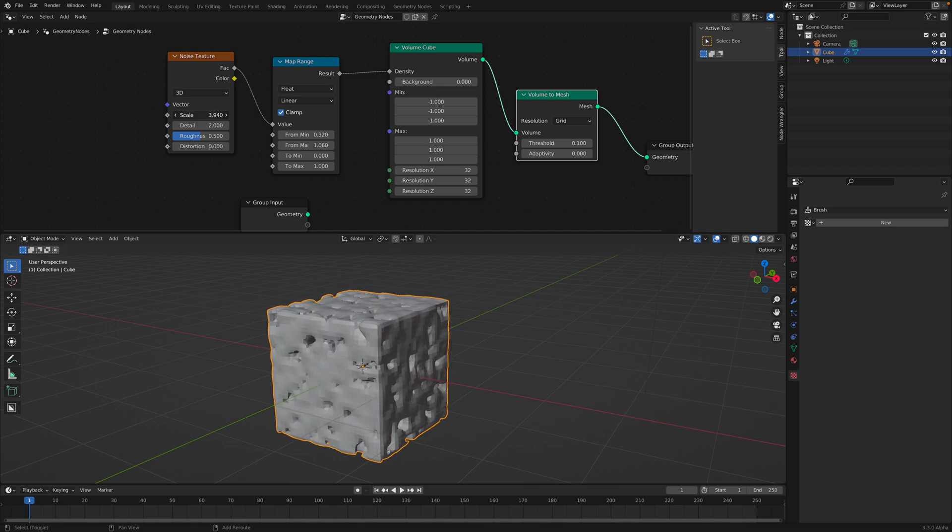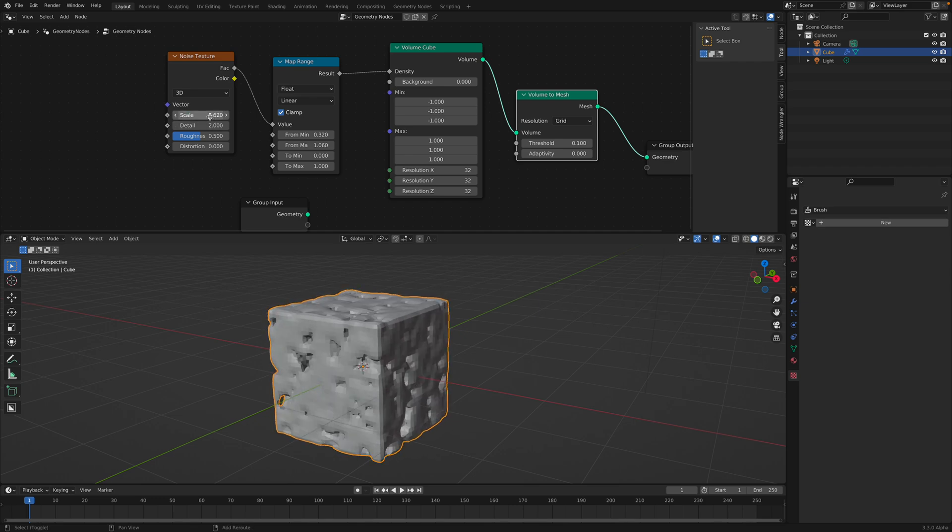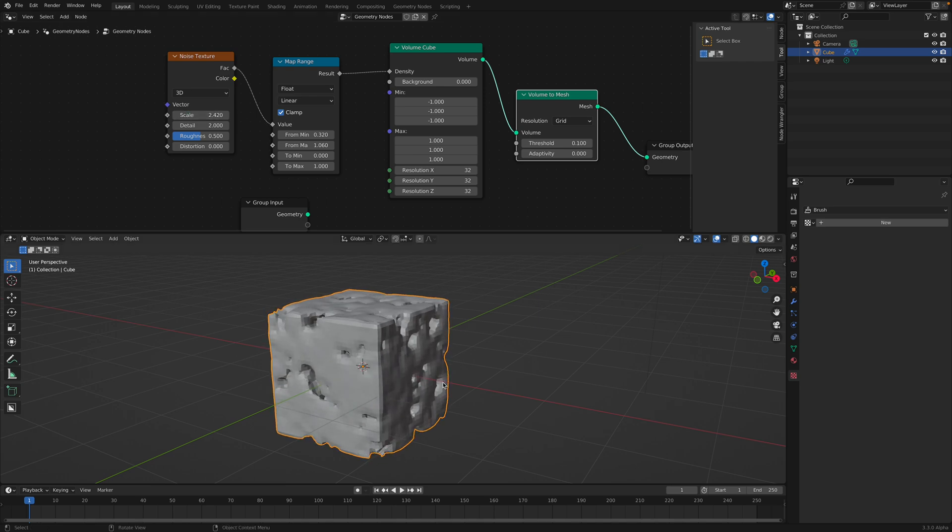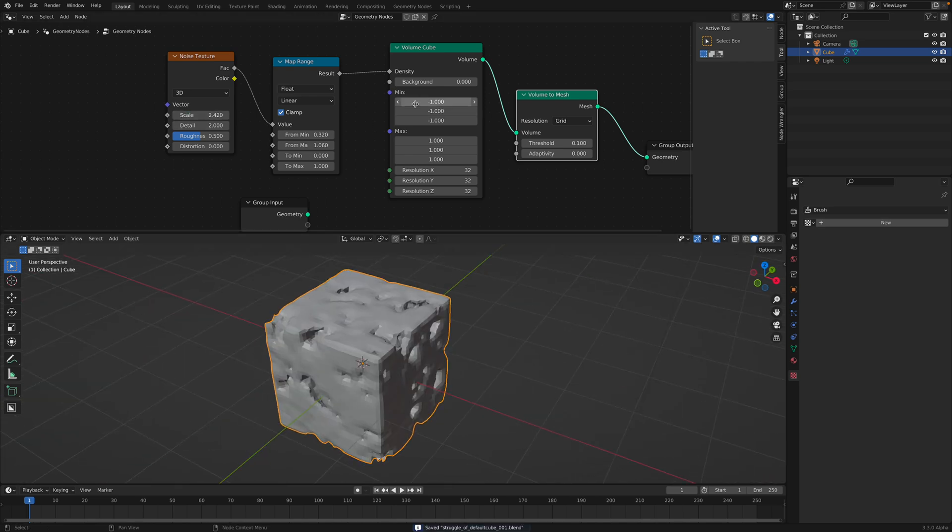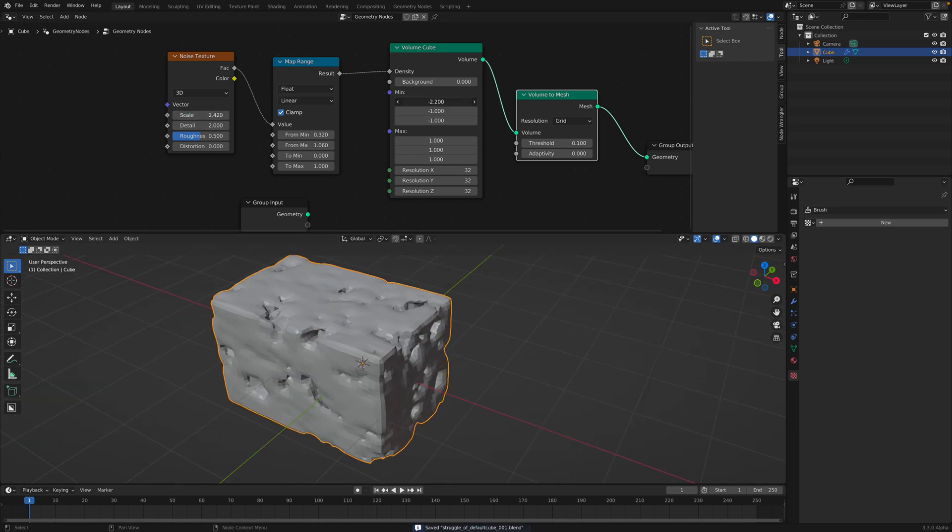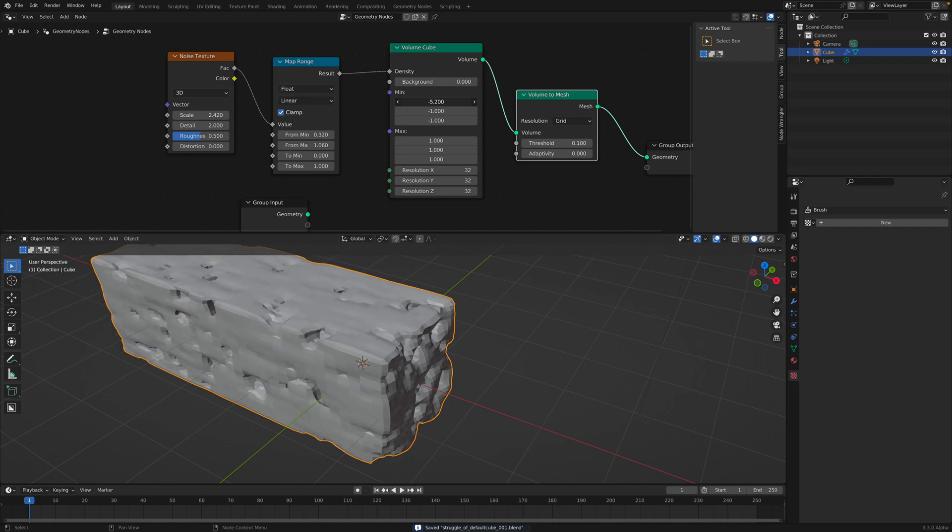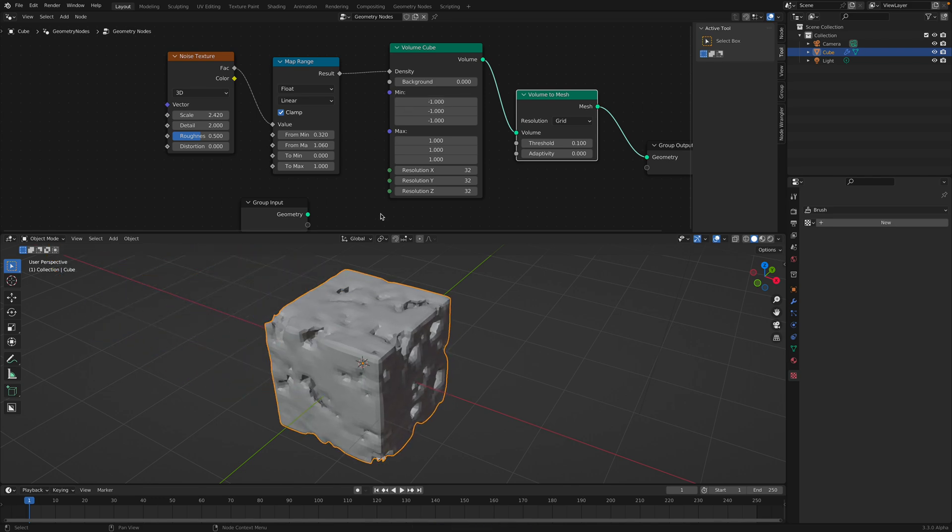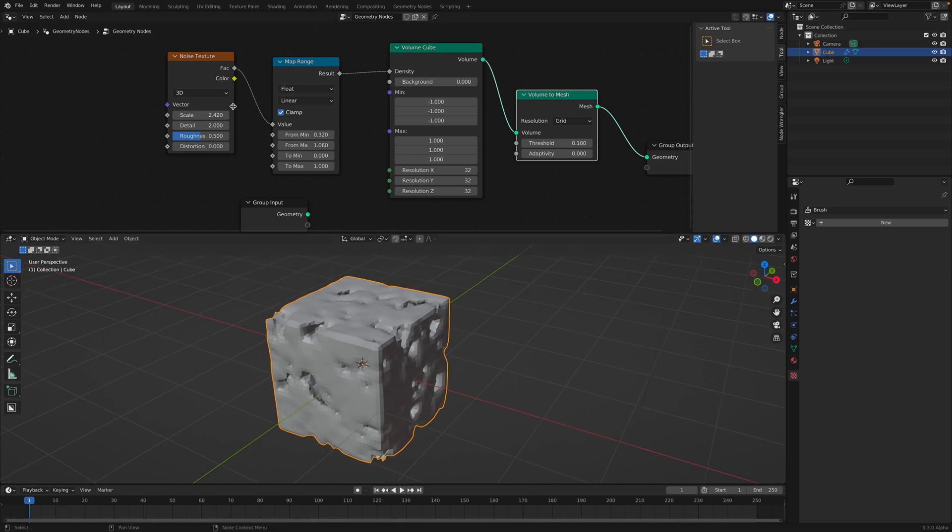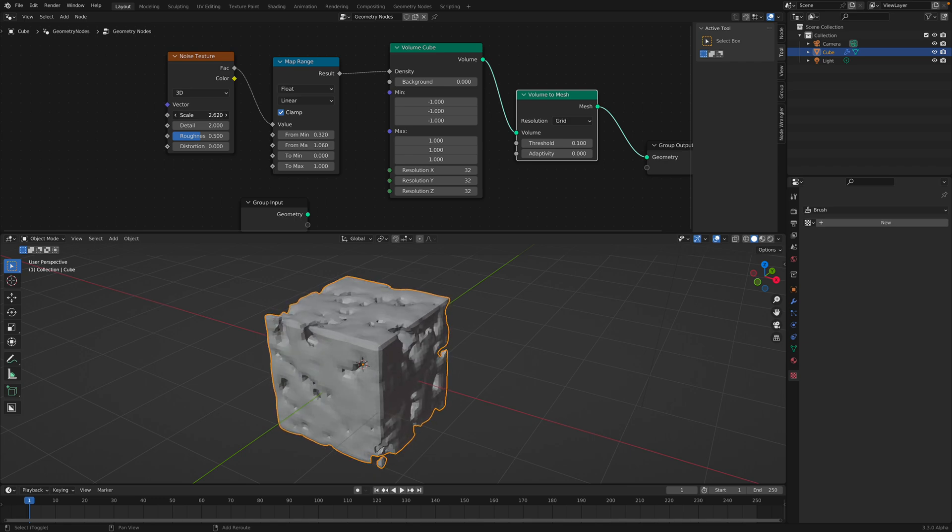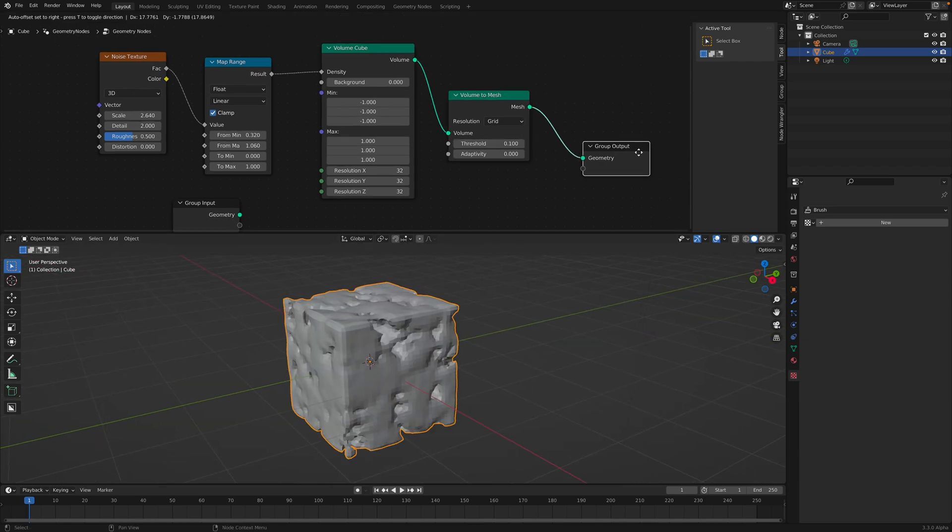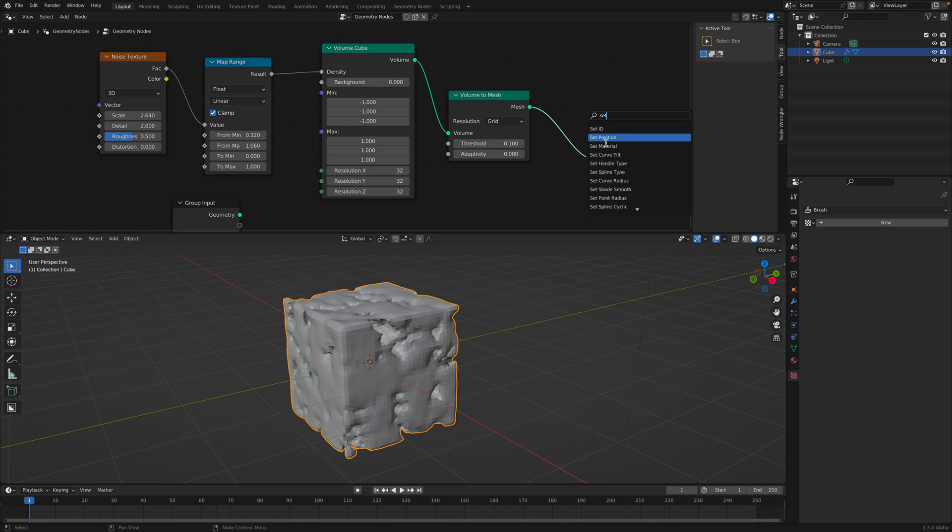Perhaps we can use this with map range or maybe try the threshold. Threshold also works. For now, I'm going to play with the map range. We just try to get a value so that the volume cube is slowly becoming something a little bit like cheese.